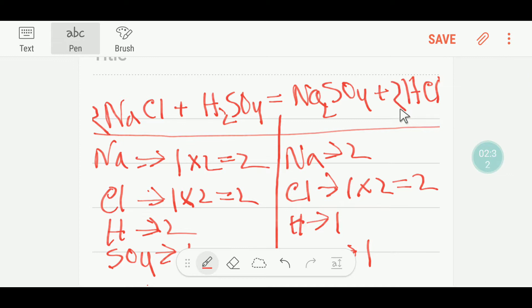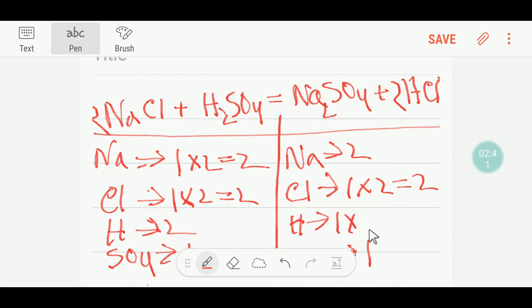If I place here two, the number of hydrogen will be changed — that is, we are getting here two hydrogen. So let me change the number of hydrogen here. You are getting here two hydrogen.